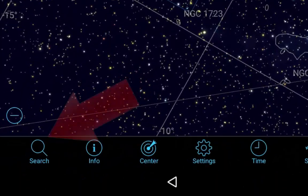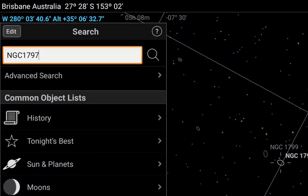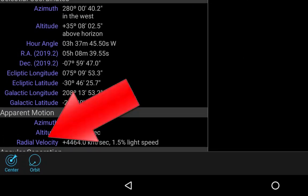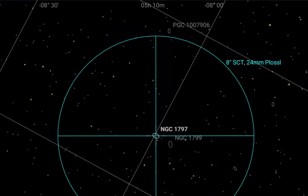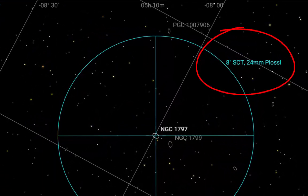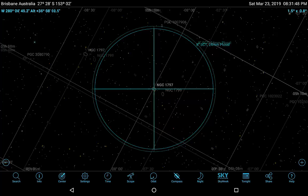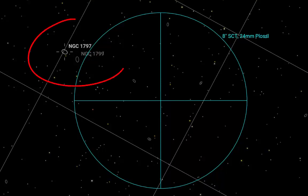In SkySafari, click search, key in NGC 1797 and click the search button. You will be taken to an information page for the galaxy. Click center in the bottom corner to show the sky view. Because earlier you told SkySafari you are using an 8-inch Schmidt-Cassegrain telescope and 24 mm Plössl eyepiece, the app displays NGC 1797 in the center of a labelled circle and crosshairs which represents the actual field of view of your telescope and eyepiece combination. In this example we'll assume your target galaxy is off to the side and not in the eyepiece field of view.